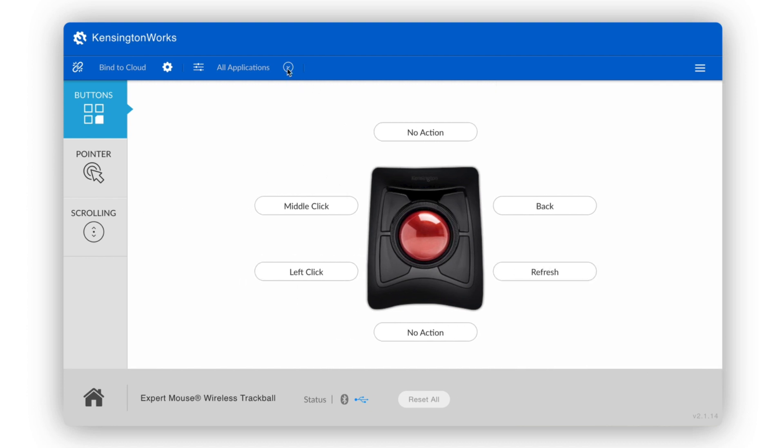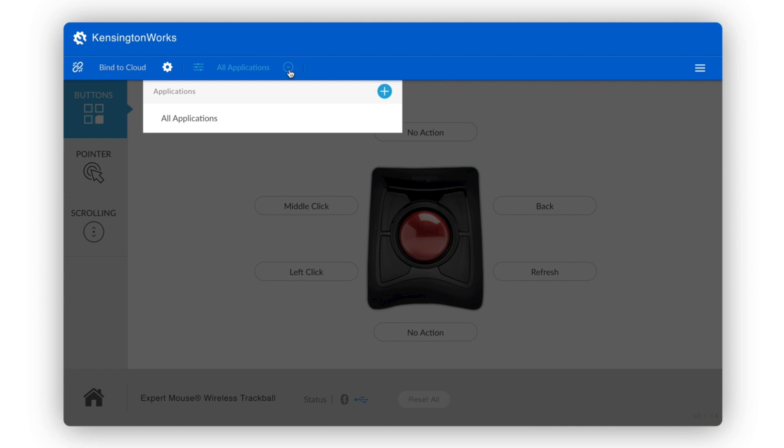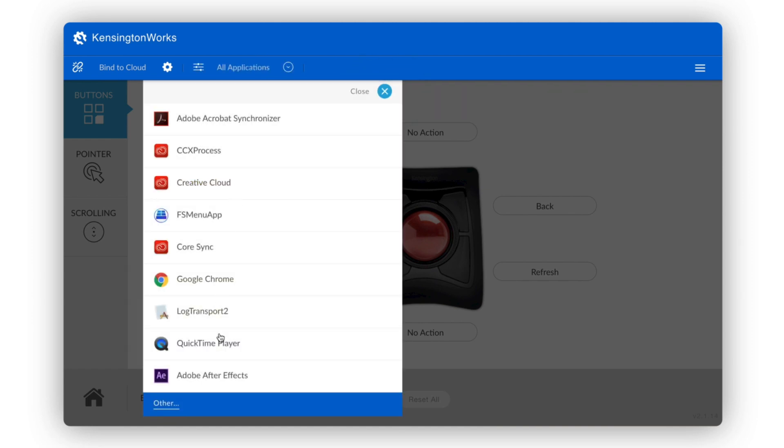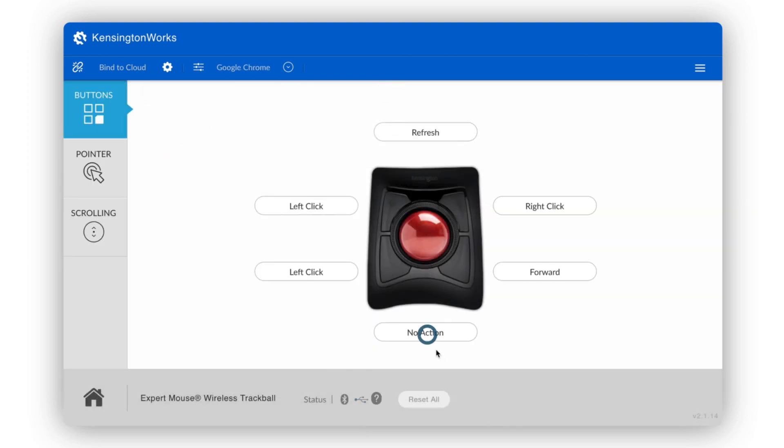If you'd like to add an application, simply click all applications at the top and click on the plus sign next to applications. Click on the application you'd like to add. Here, we'll add Google Chrome.